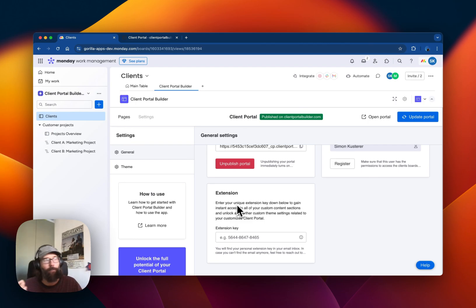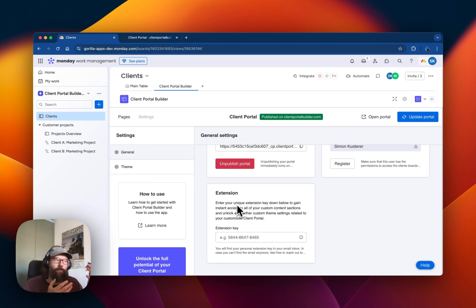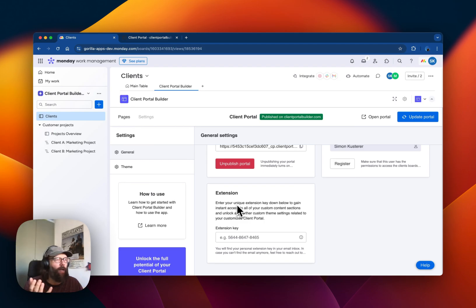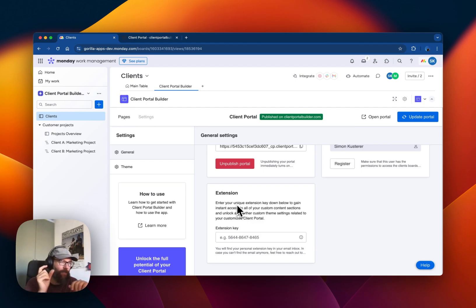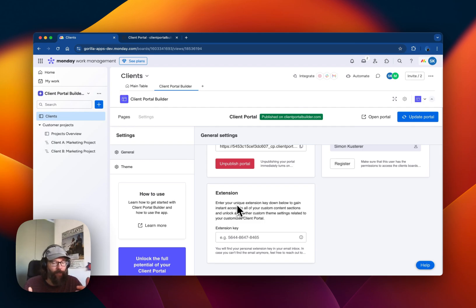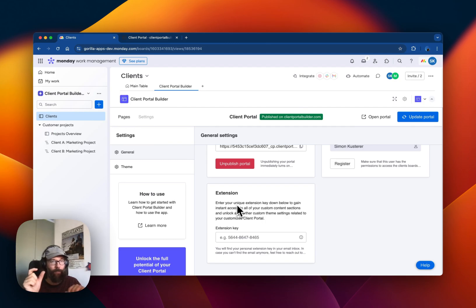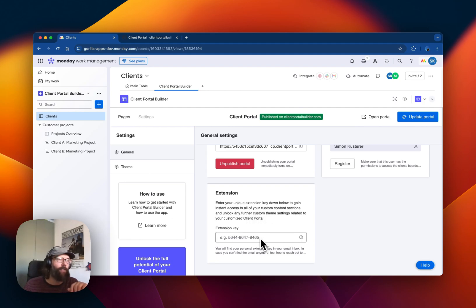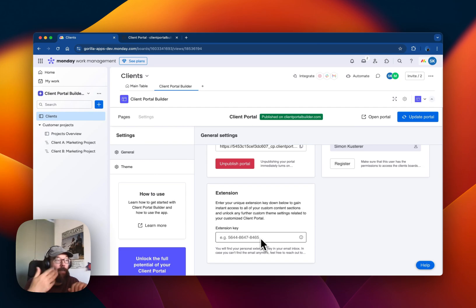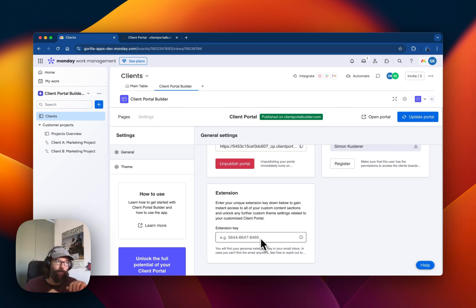This involves different templates, other theme settings, new section types and such. It's contract work, and once this contract work is done you will get an extension key from us which you can paste in here, and this will unlock your customizations on your Client Portal.